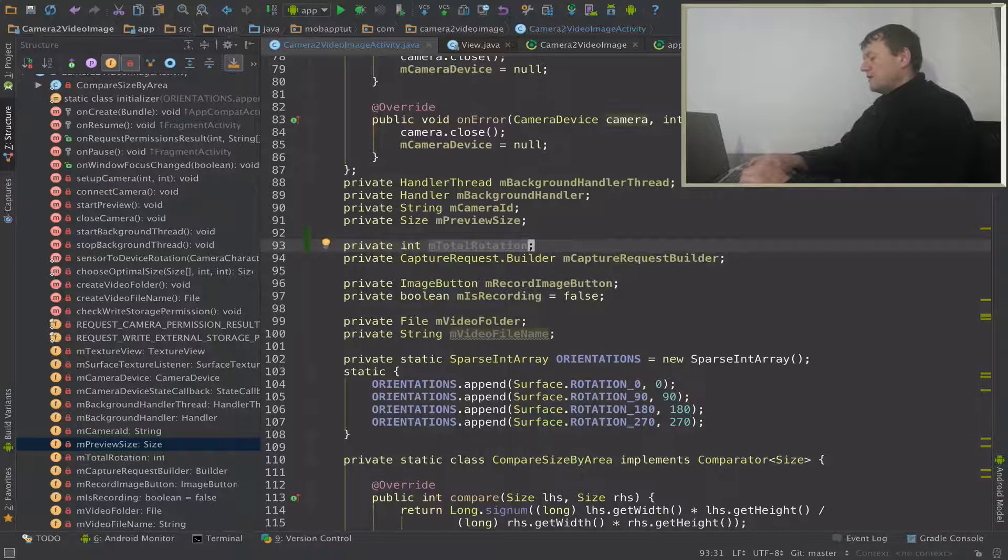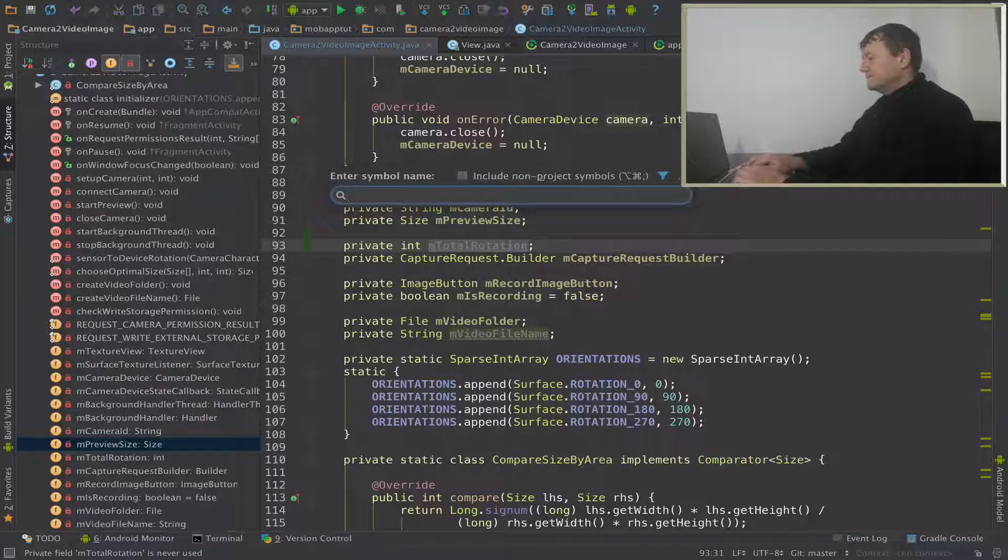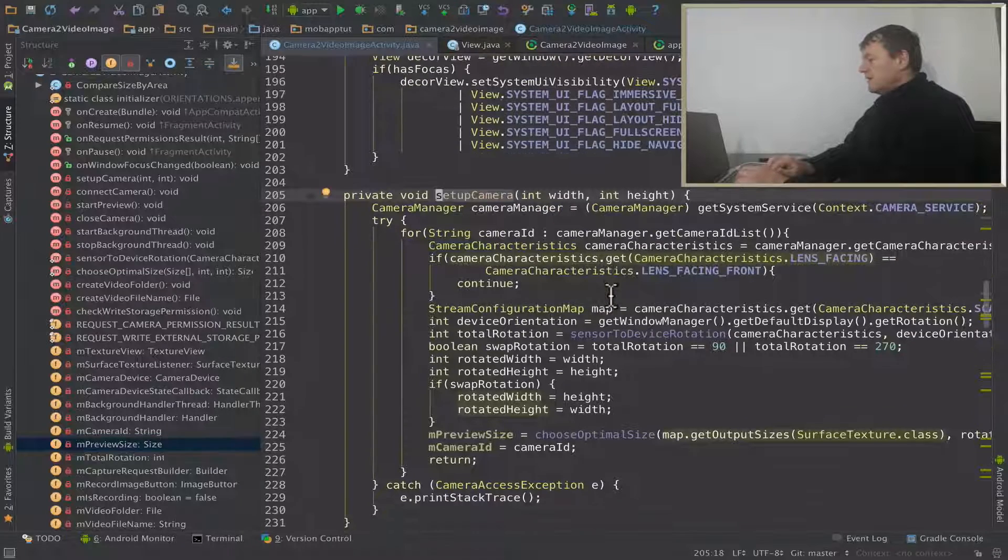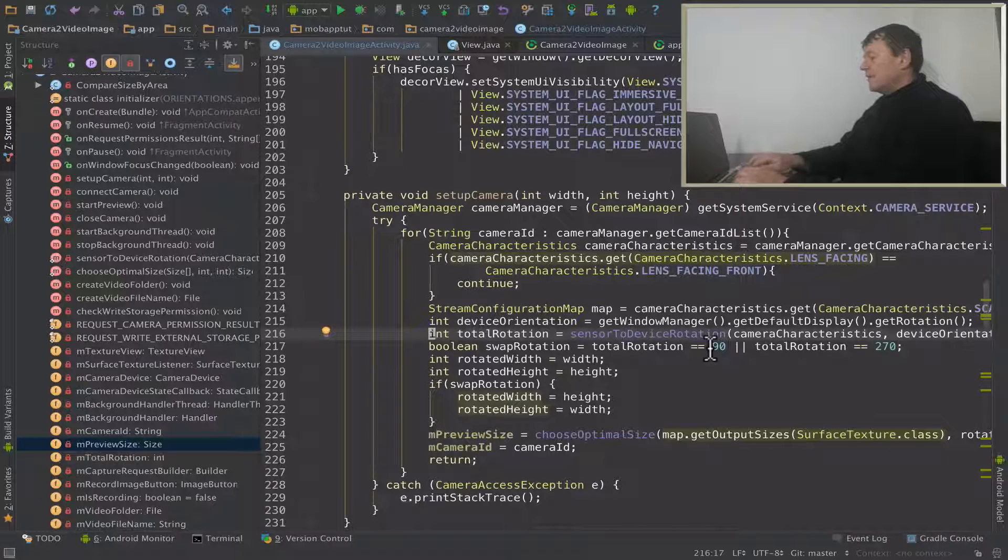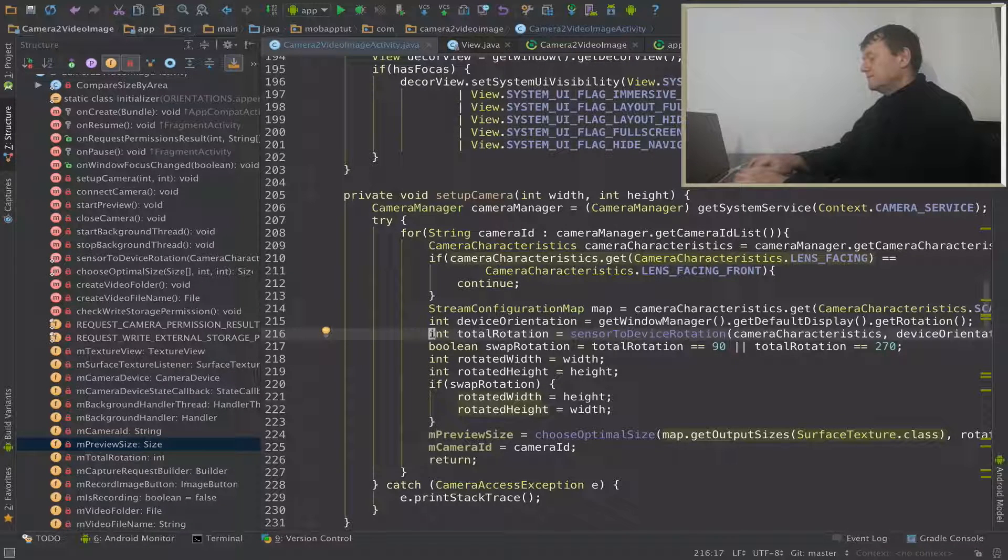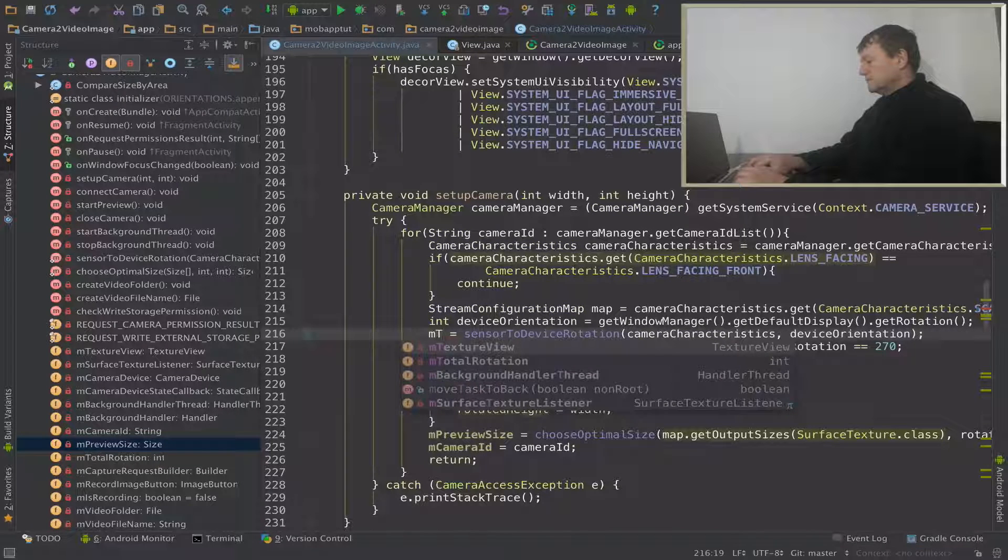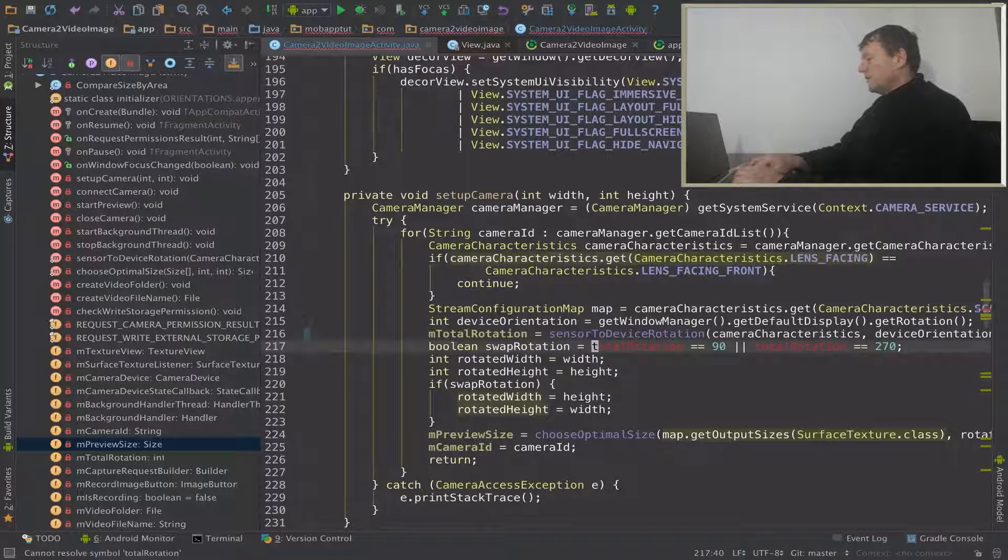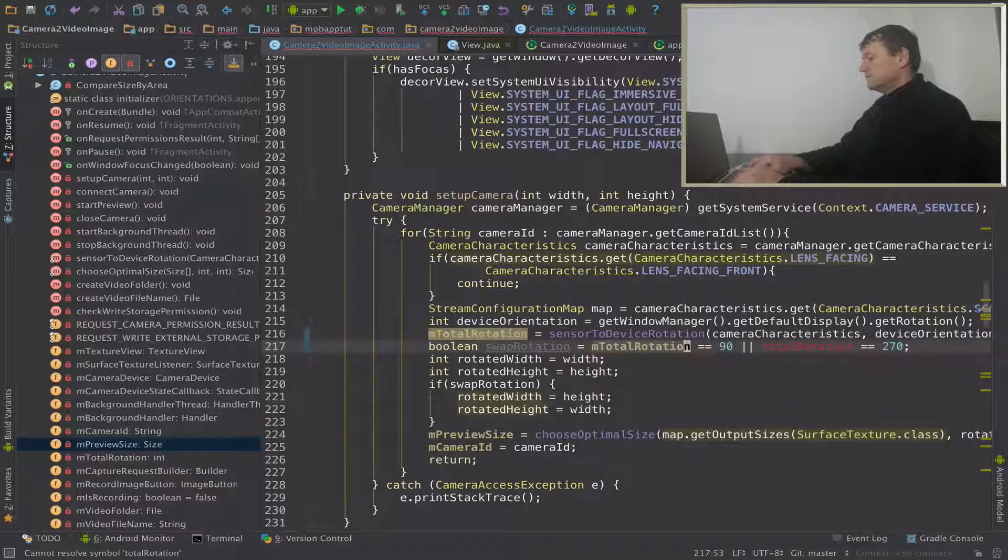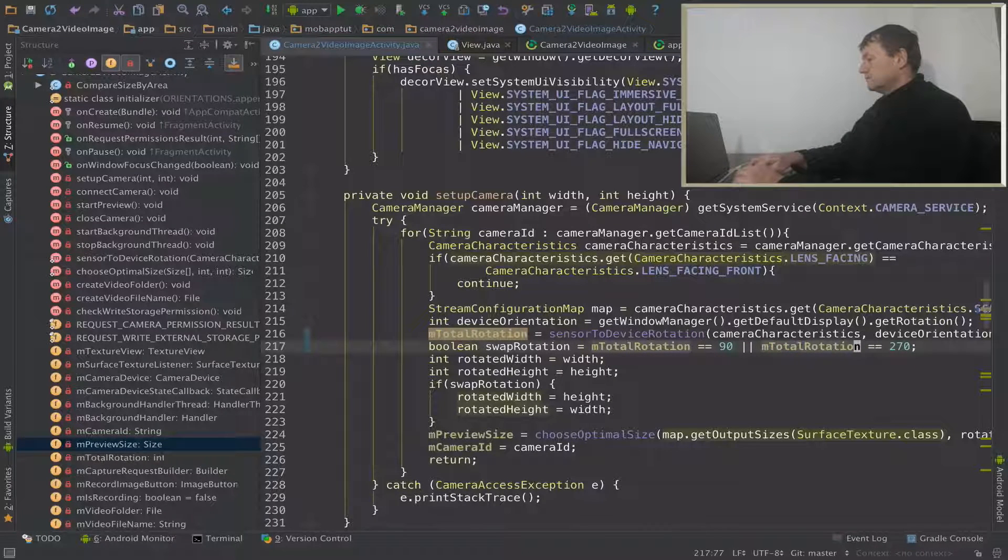And let's now go into our setup camera. So here's the total rotation member which is local to this method. Let's swap it with the new member we just created. And fix those two warnings.